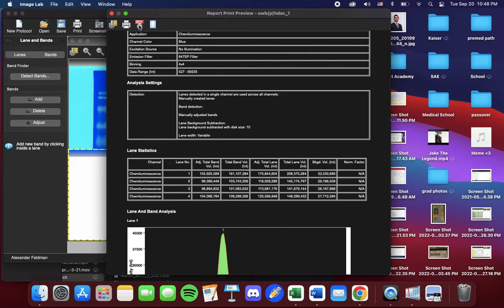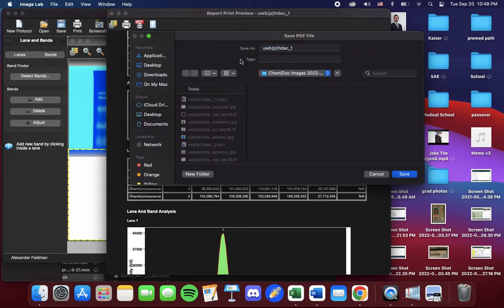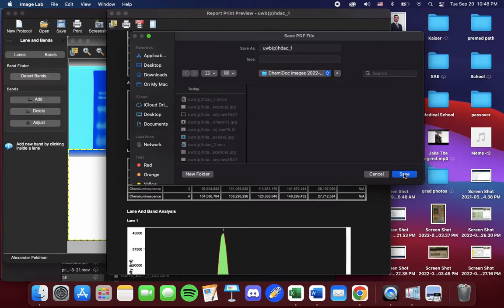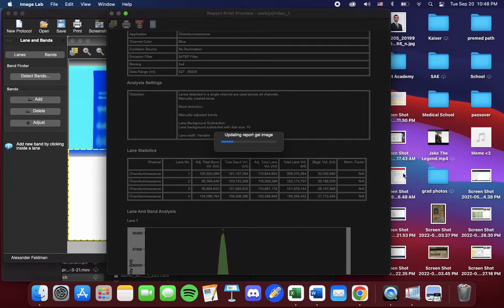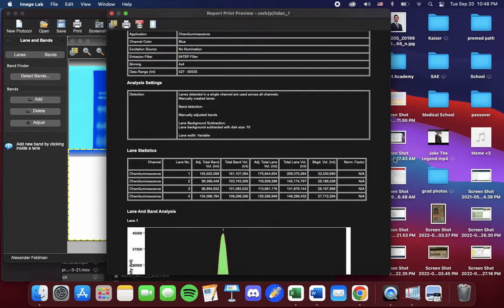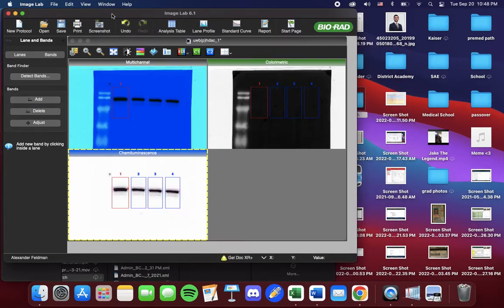So to save the file, go to the top left corner under PDF. And it will save it to the same folder which your images are saved on. So you press save. Now that we've saved it, we can exit out.